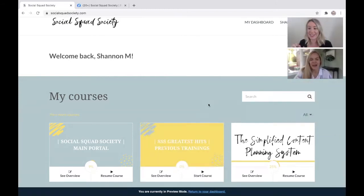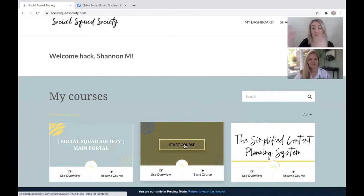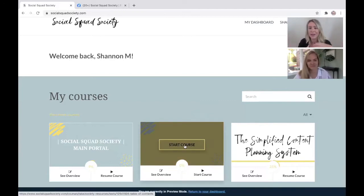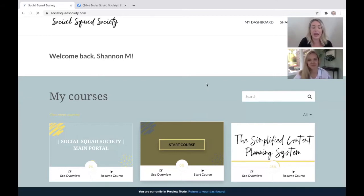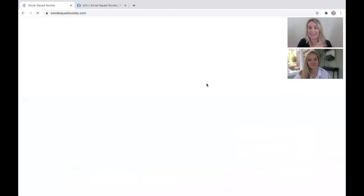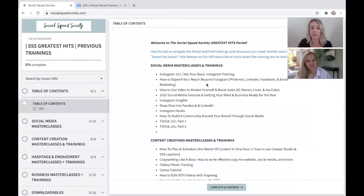We also like to call the greatest hits the Netflix of the society. This is where you can binge-watch old trainings — everything's in there. You do not have to watch all of this. There are a lot of our members who don't care about Facebook or Pinterest, but it's there if they need it. You can go in here and pick and choose what you want to watch, just like Netflix.